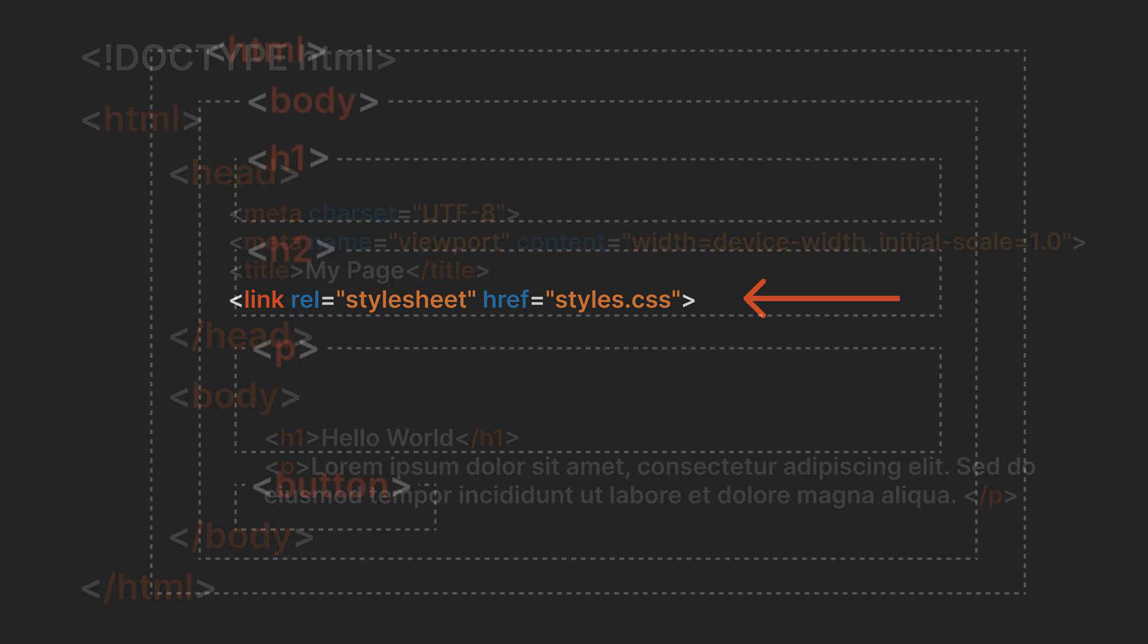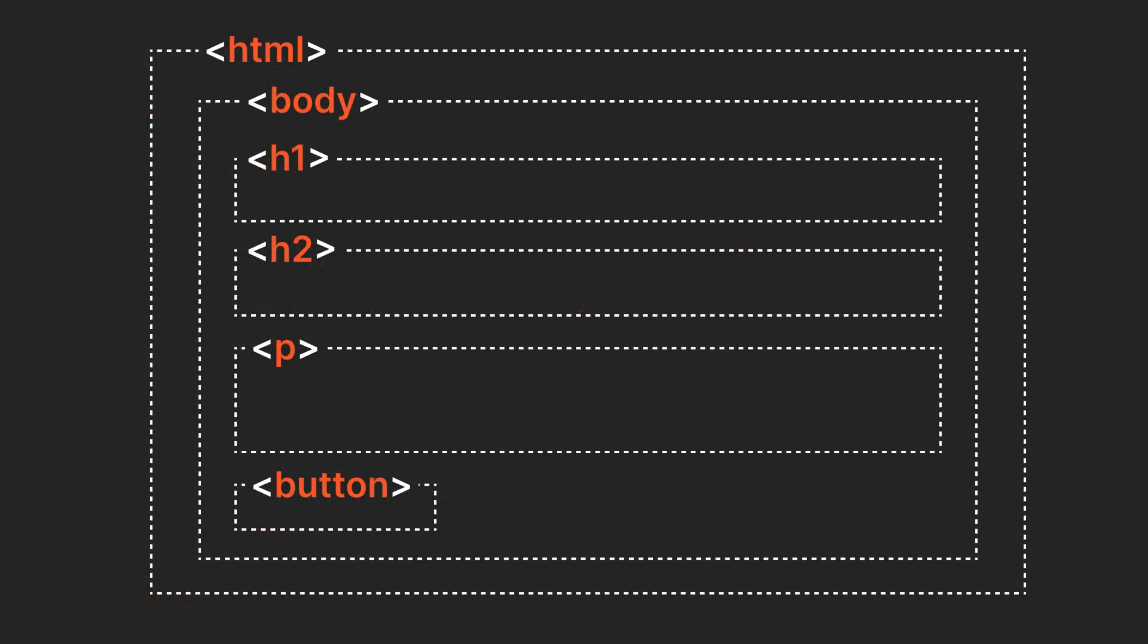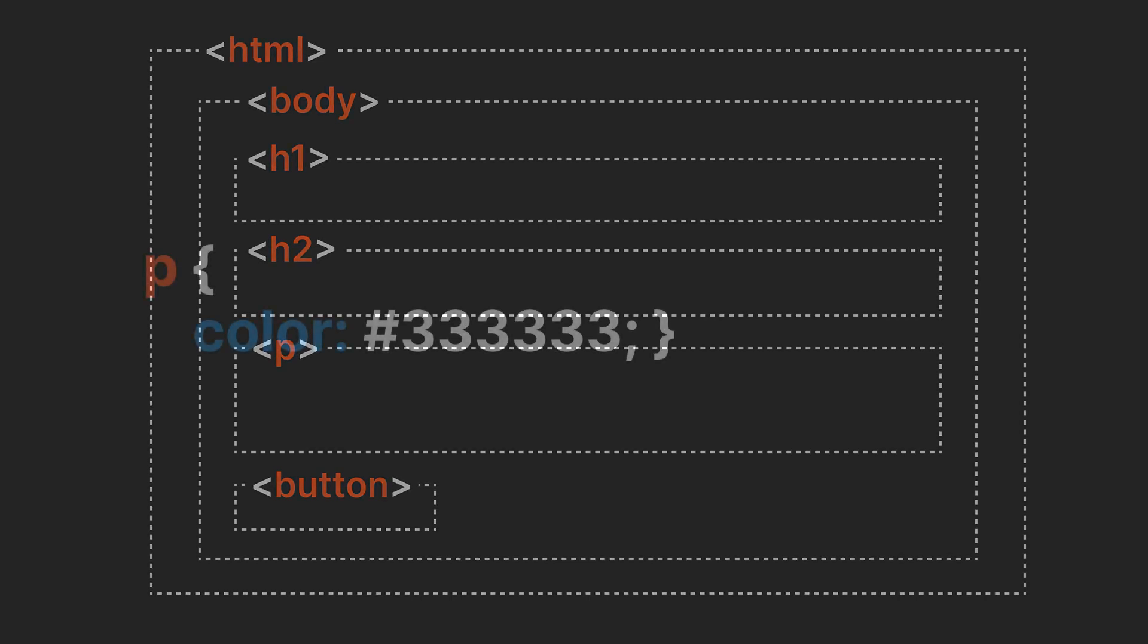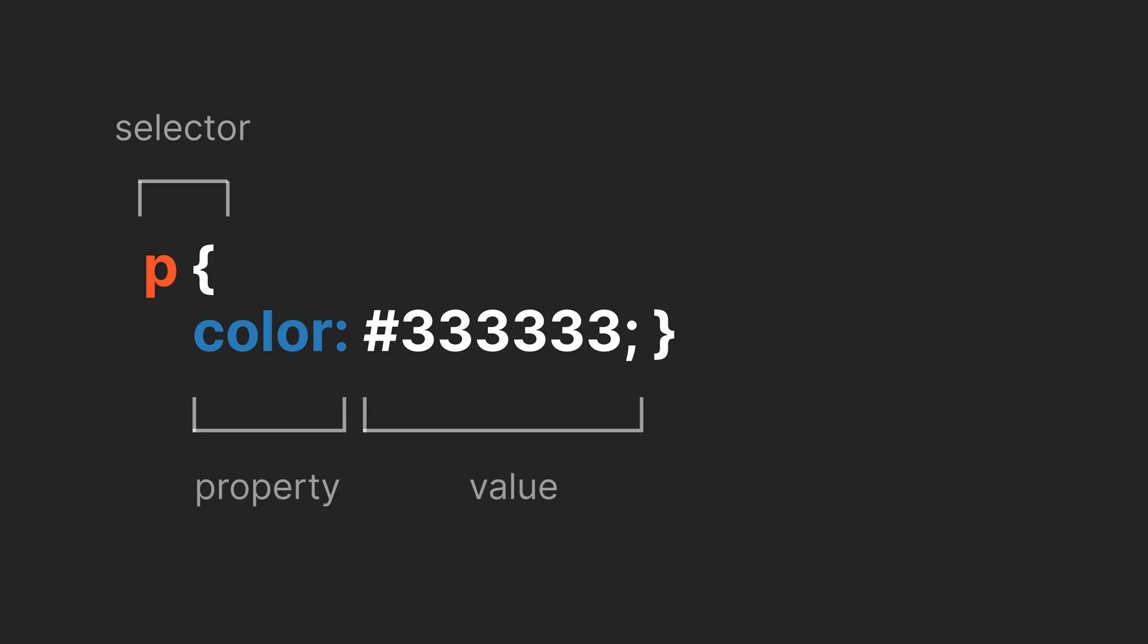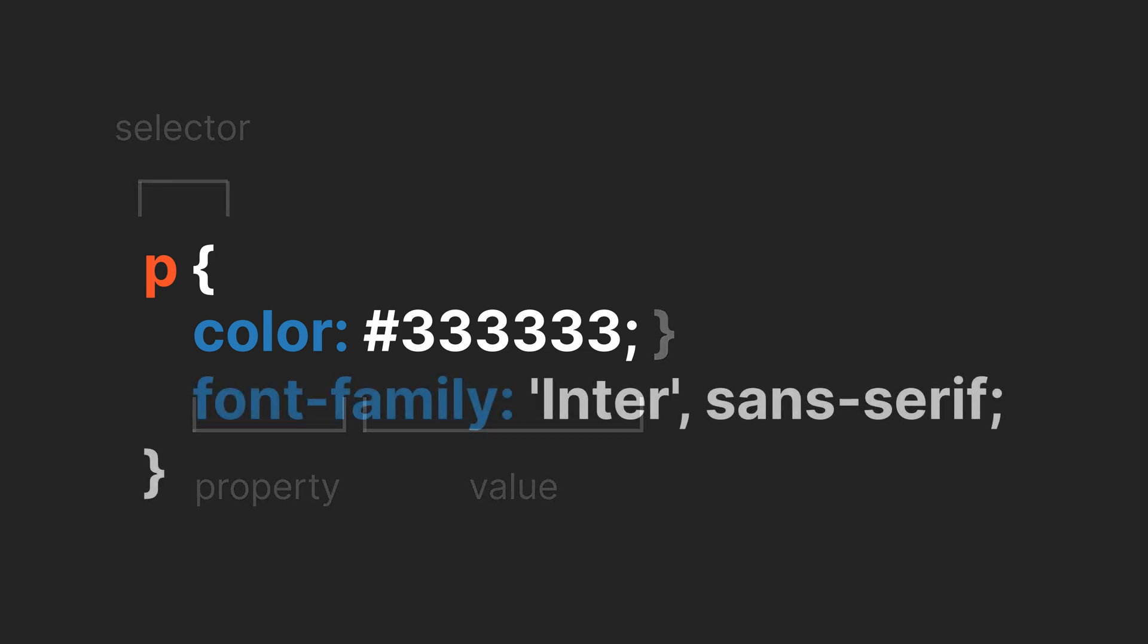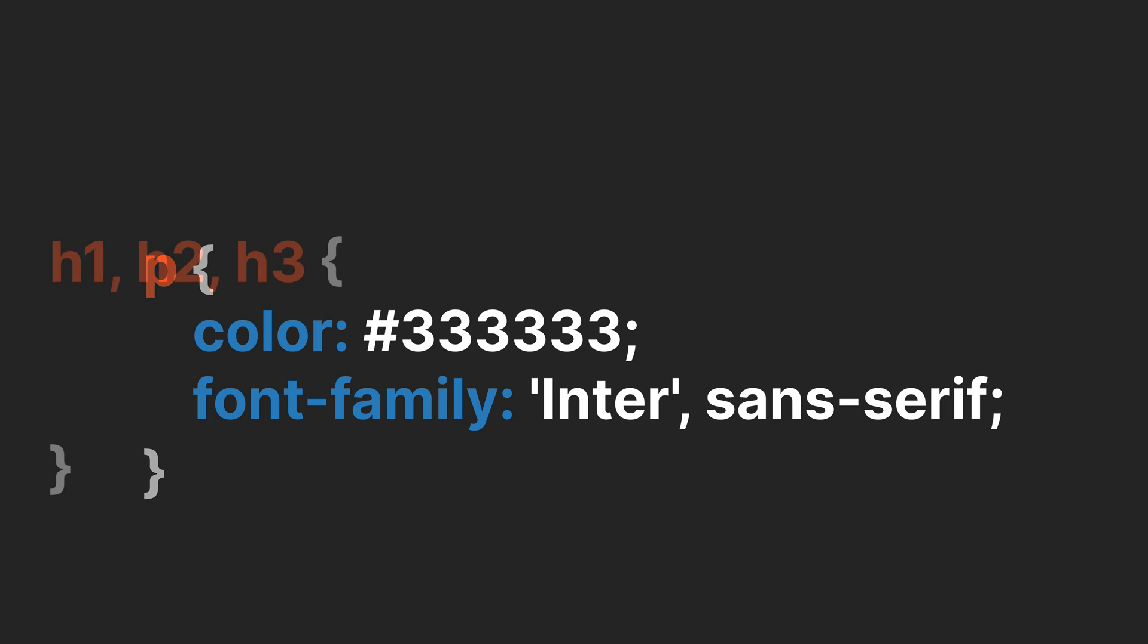Now imagine your HTML elements as invisible boxes. CSS allows you to create rules that control how each box and its content look and behave. A CSS rule consists of two main parts. A selector, which targets one or more elements in your HTML. And a declaration, which defines how these elements should be styled. The declaration itself is composed of a property, such as color, and a corresponding value, like a hex code for the color. You can add multiple declarations within the curly brackets. And you can also combine multiple selectors to apply the same style to several elements.